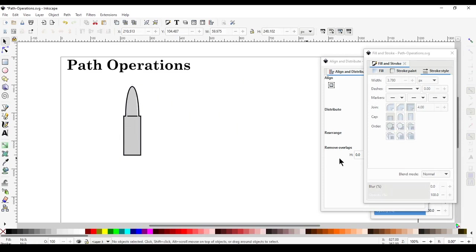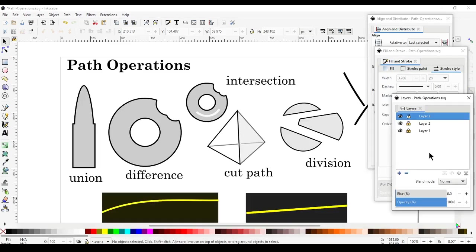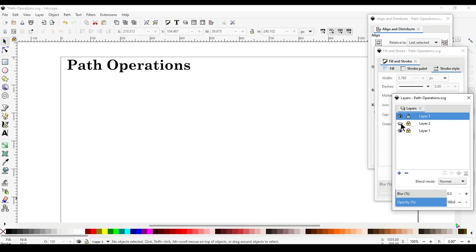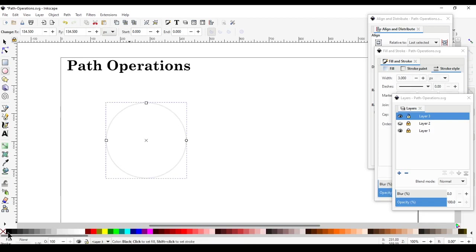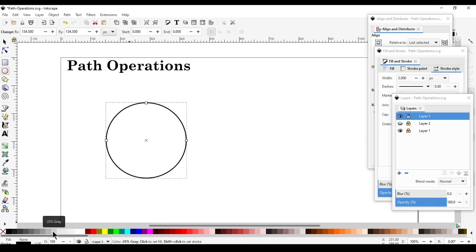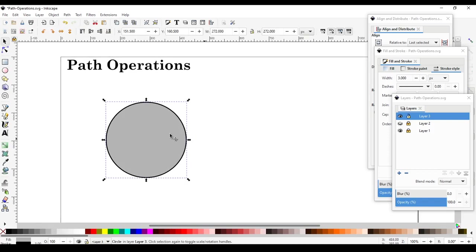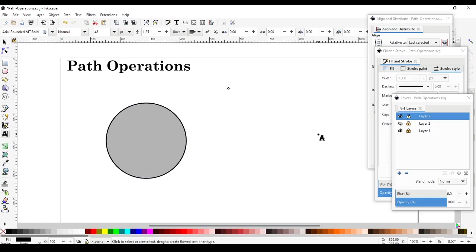Next we're doing the Difference operation — the order of the objects is important here, so pay attention to that. Go to Layer 3 and choose the ellipse tool, hold Ctrl to make a perfect circle, use a black stroke with Shift+click, and fill with a light gray — say 30%. Think of this as set A, so this goes to the bottom. Think about the mathematical operation: subset A minus subset B in the XY plane.